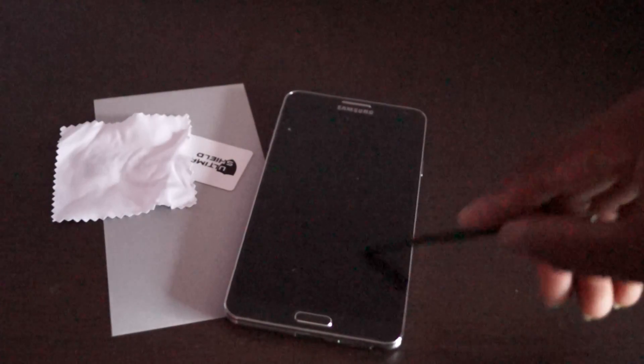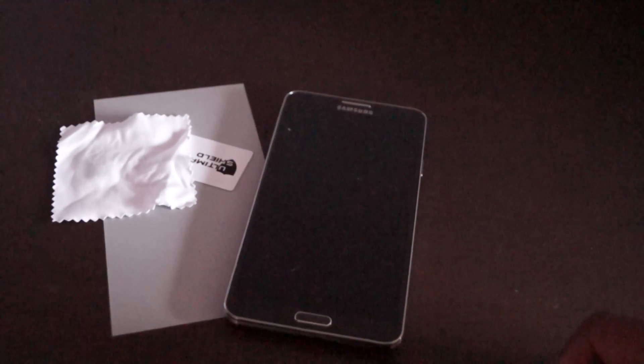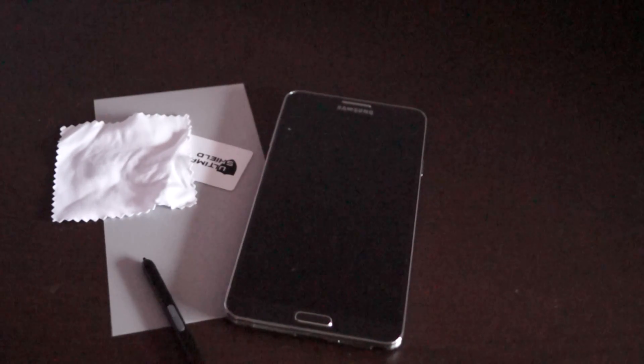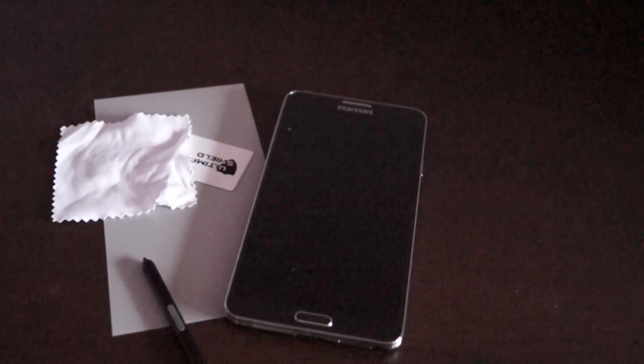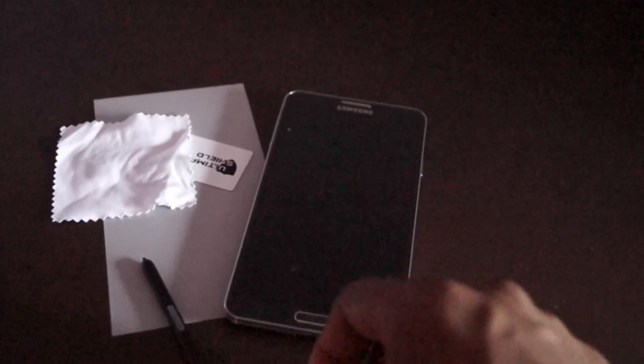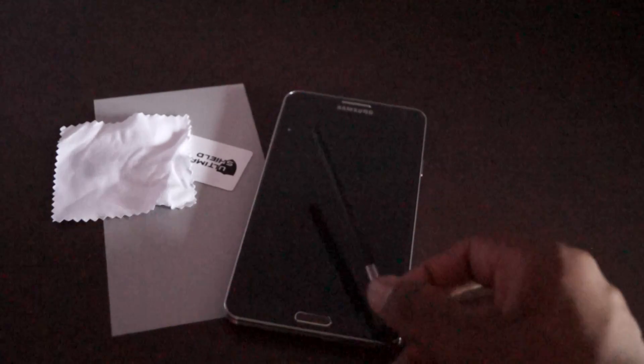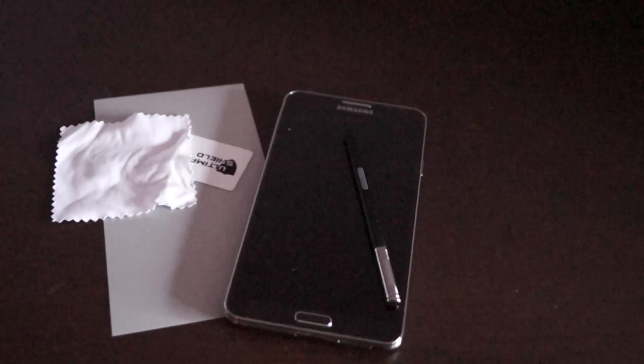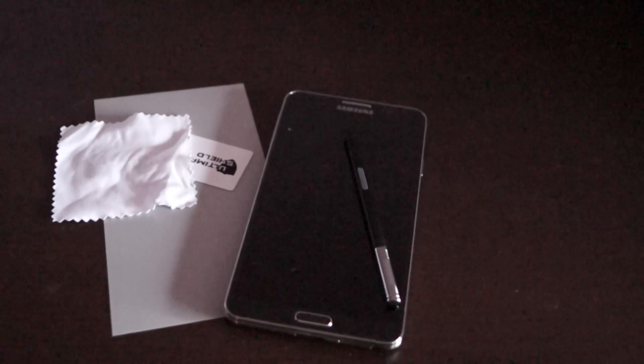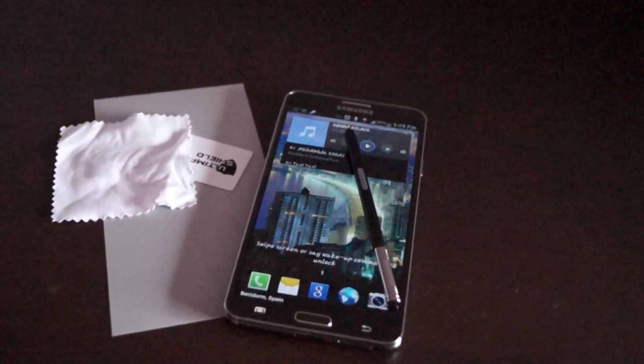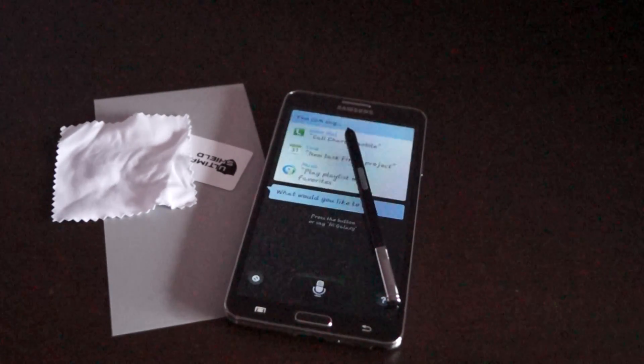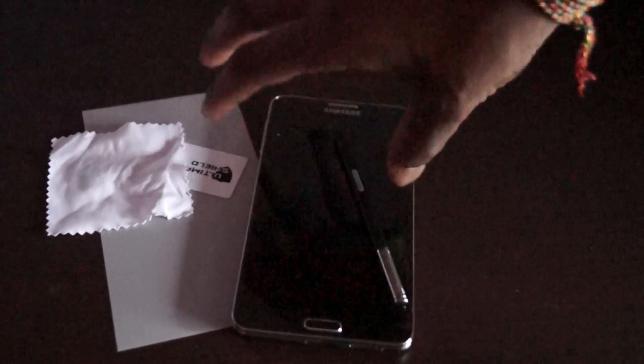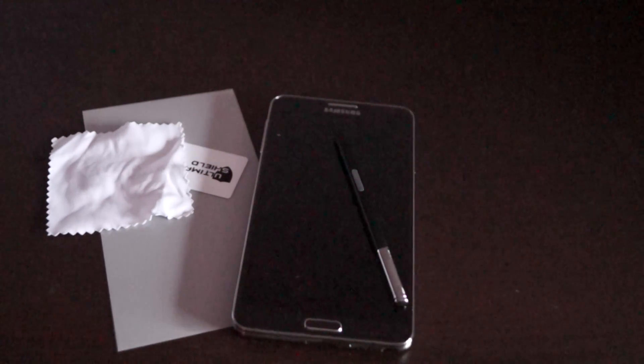My friend recommended getting a matte finish screen protector. I did have that for my S3 - that doesn't actually leave any lines after using the pen. My S Voice keeps turning on also.